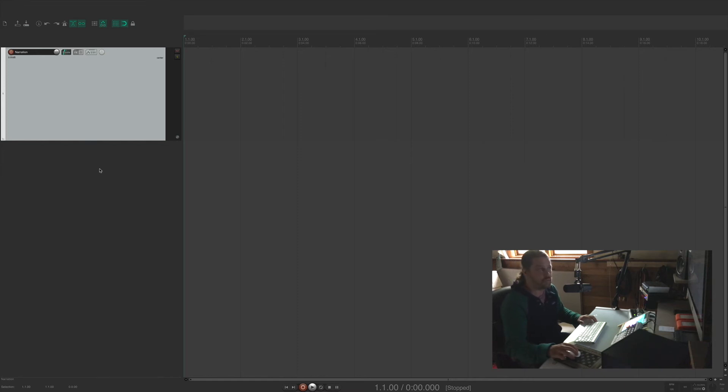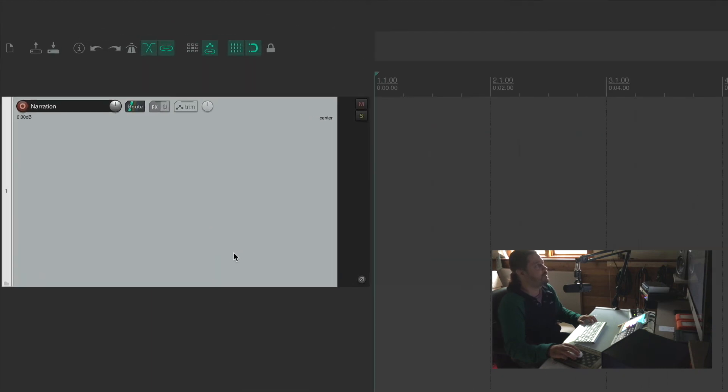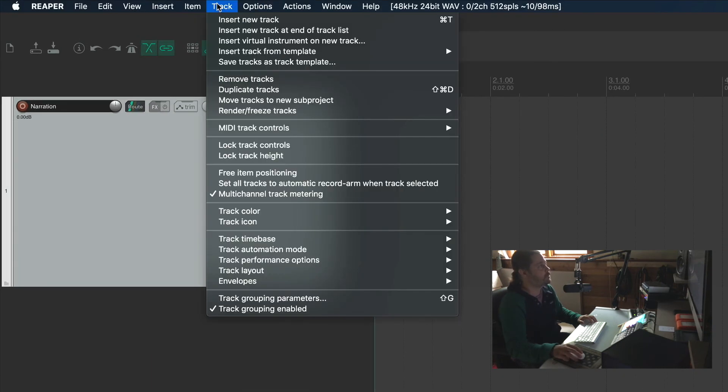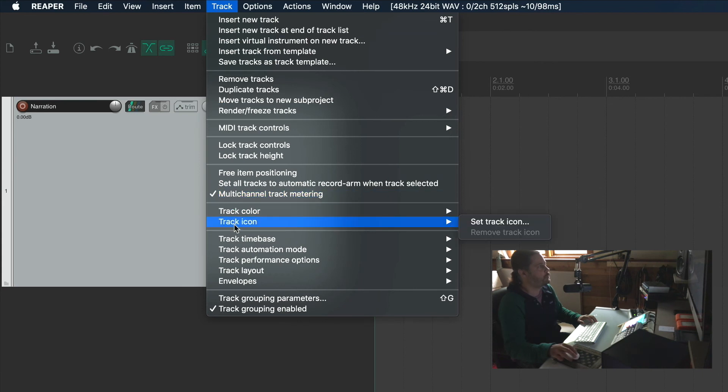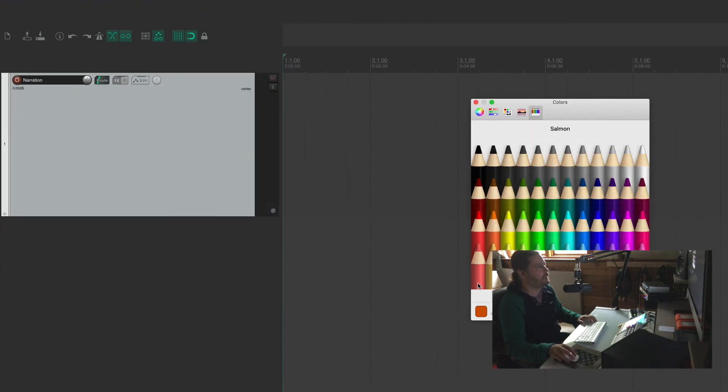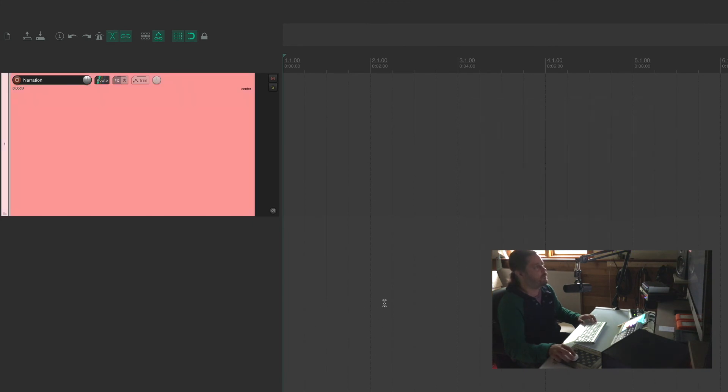Well there's a couple ways you can do it. You can go up to the menu again under track, scroll down to track color, set tracks to custom colors. And then let's choose this red. Now we've got it colored.